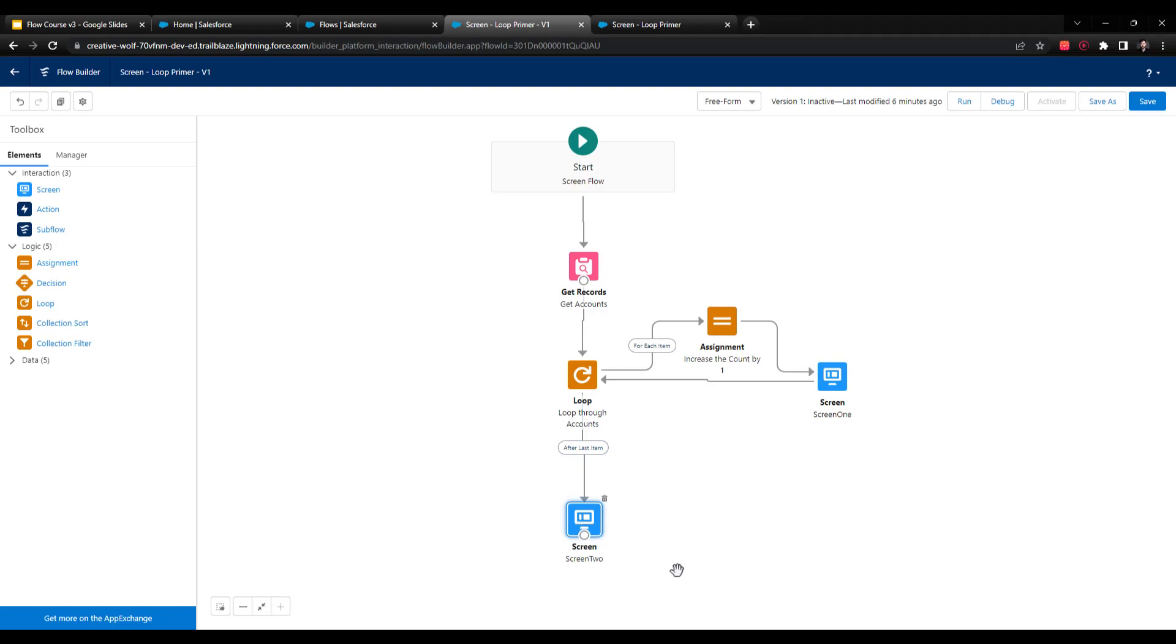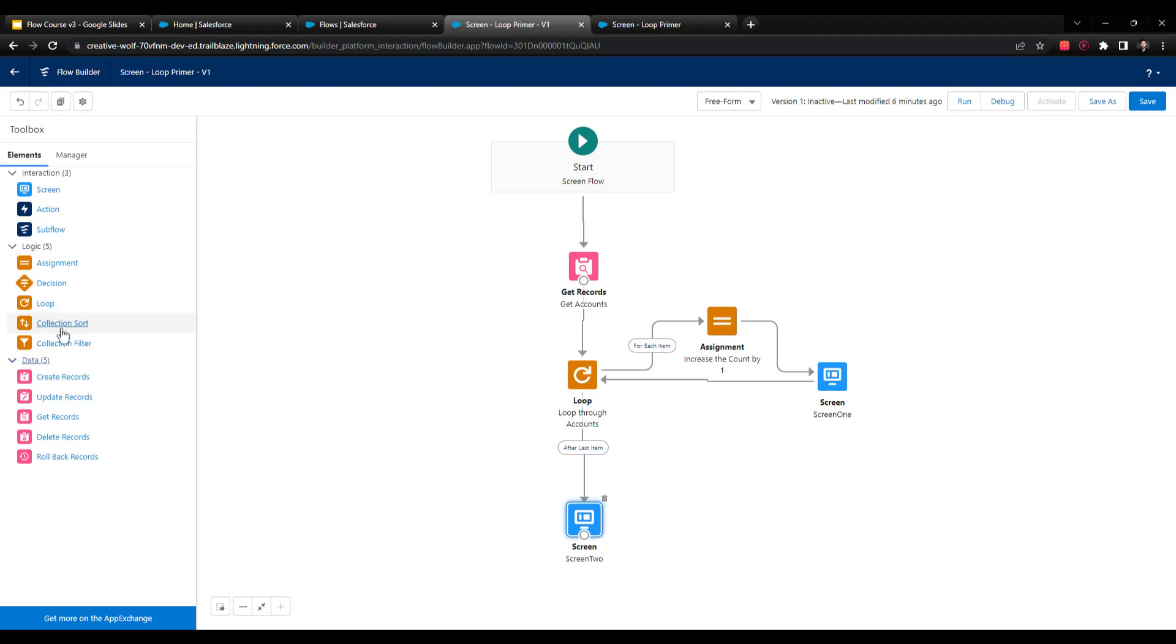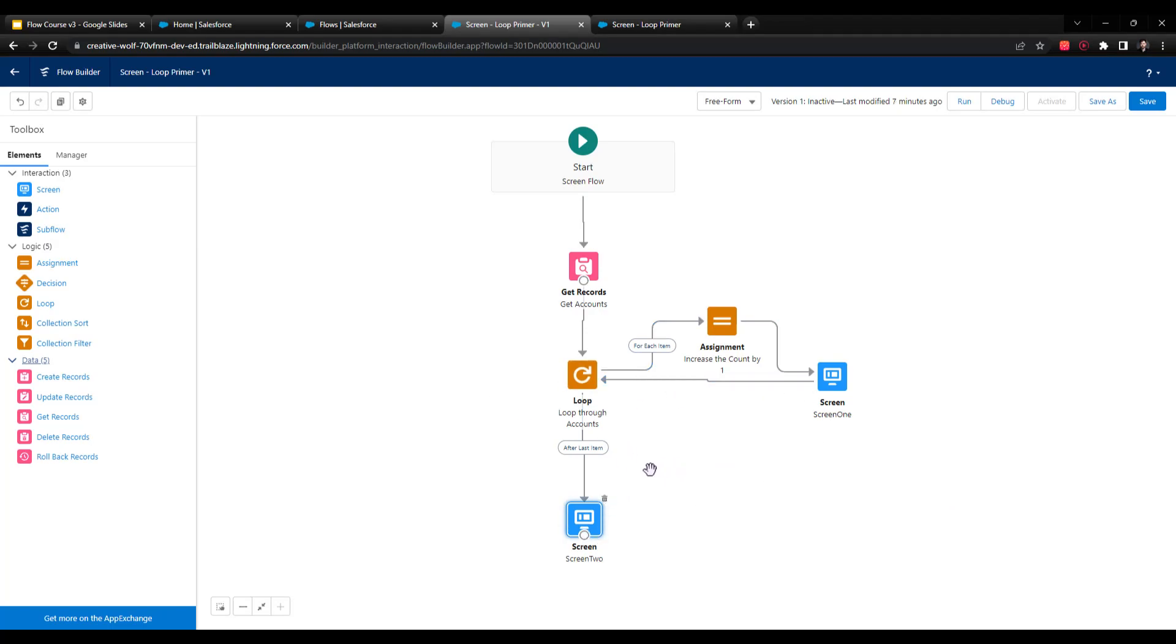If I wanted to, I could drag a bunch more elements to the canvas after this and connect screen two to them. If I wanted to drag four or five create or update elements here or maybe several other screens, I can definitely do that. The flow doesn't have to end when the loop ends, although you'll notice in your Salesforce career that oftentimes it kind of logically makes sense for it to do so.